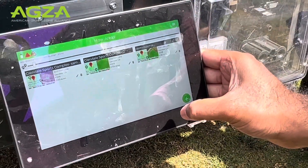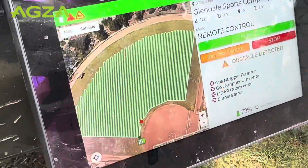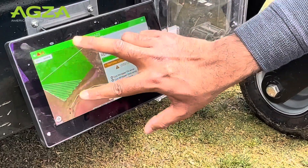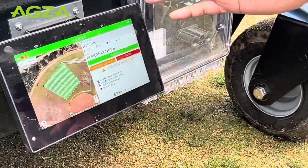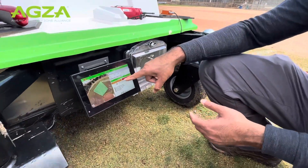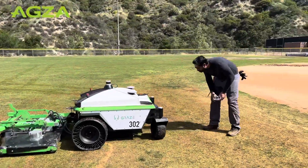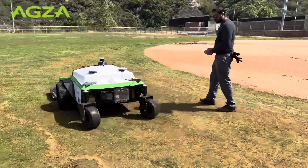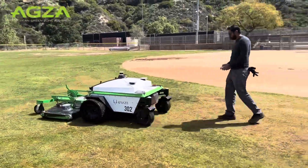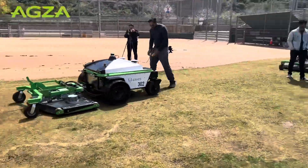Once you've done that, you save it and your map will show up here. You can click on the map and it's going to load up on this interface. And once you're ready, you bring the robot to where you see the green arrow at the start location, and you click mow to start mowing.